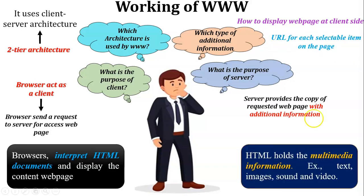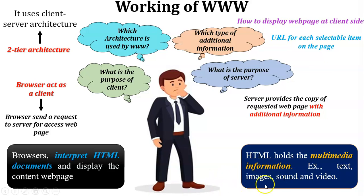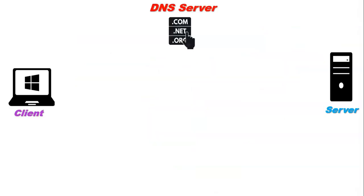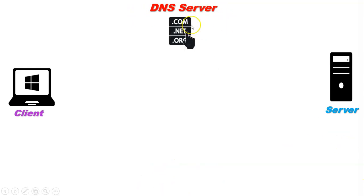We all know that HTML holds multimedia information on the web page. Here, multimedia information means text, images, sounds, and videos. Let us discuss the working of World Wide Web through the client-server scenario. Now here you can see there is one client, one server, and one DNS server. DNS stands for Domain Name Server. The purpose of DNS server is IP to naming and naming to IP conversion.